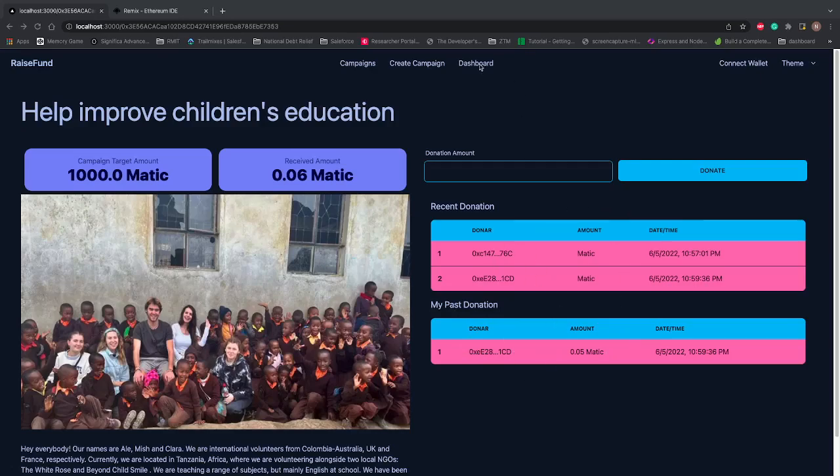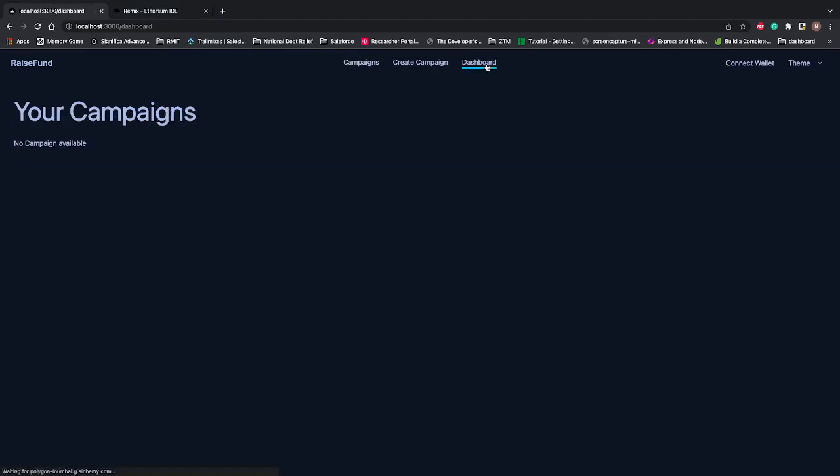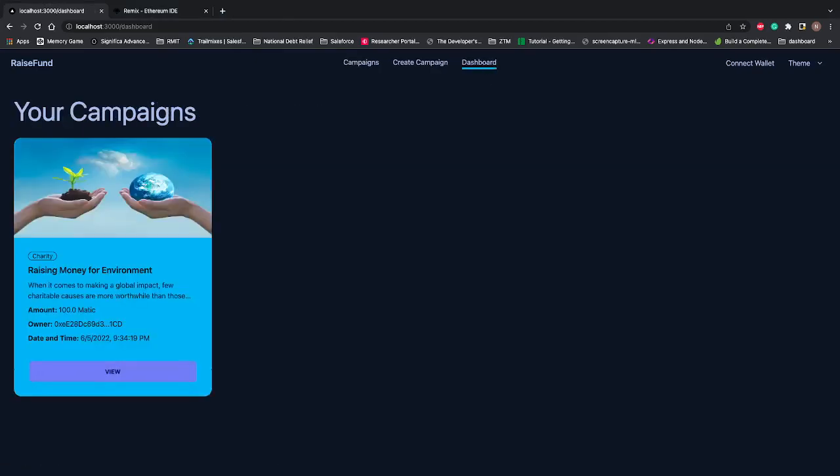That's how my end-to-end stuff works. If I go to my dashboard, it will list down only one campaign that I'm running right now—raising money for environment—because the education campaign is running by another account. That's how our decentralized web application works.